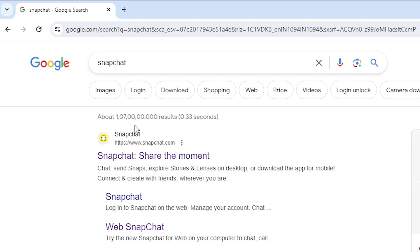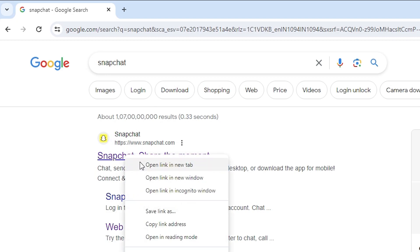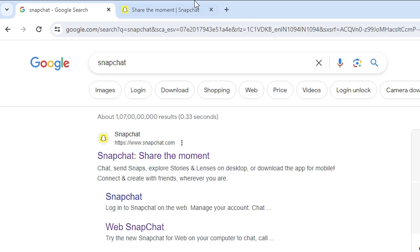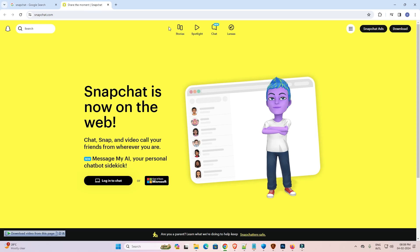First link is from the Snapchat. Open the Snapchat from the first link. Snapchat is open.